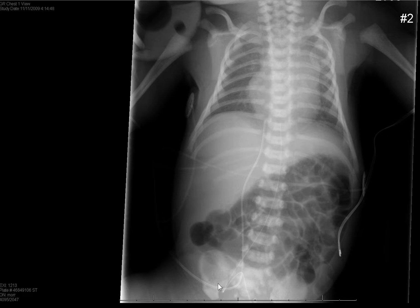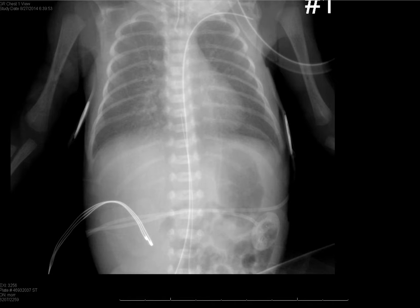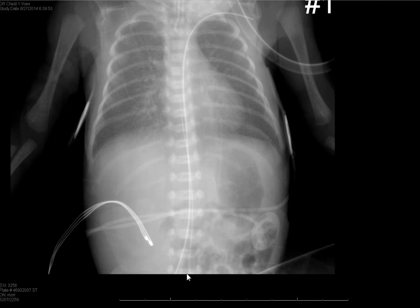The umbilical vein catheter goes straight up from the cord remnant; the umbilical artery catheter goes down, then up. Generally, they want the umbilical vein catheter in the infracardiac portion of the inferior vena cava. Umbilical artery catheters should be between about T6 and T10 or below L3. Here's a patient where they were a little bit aggressive with the umbilical artery catheter — it's going out the aortic arch into the left subclavian artery. The other catheter, which appears to the left because the patient is turned left, is actually the umbilical vein catheter with its tip in the right atrium.